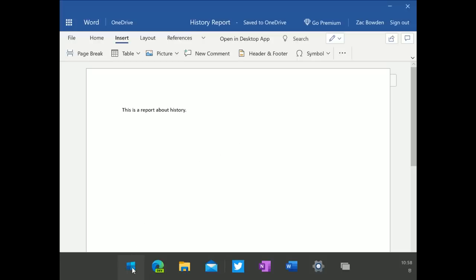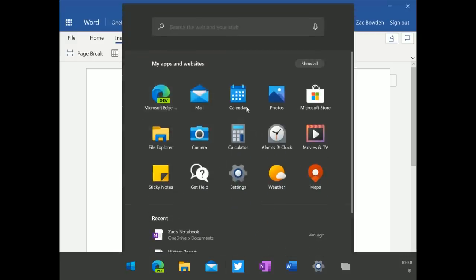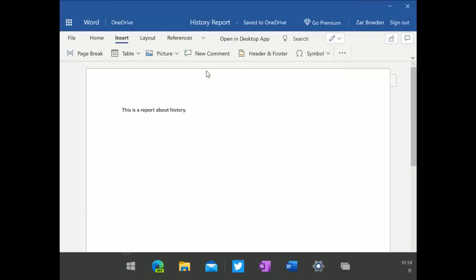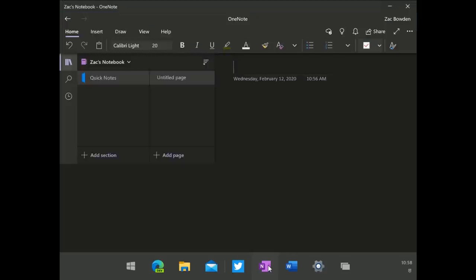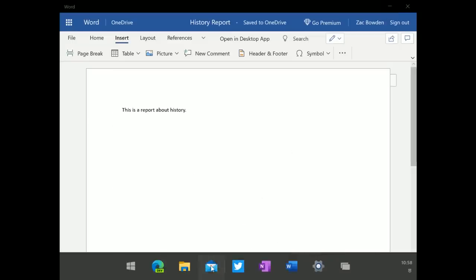Windows 10X puts web apps front and center. The apps list in the start menu includes websites as well as apps. For example, the Office web app looks kind of like a native app — and that's the point. On Windows 10X, web apps are treated as first-class citizens, operating alongside UWP apps like OneNote or the Mail app.